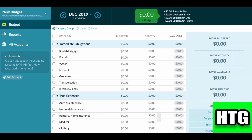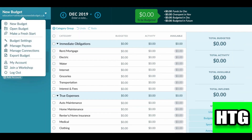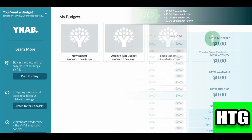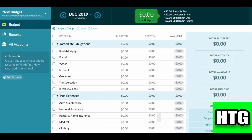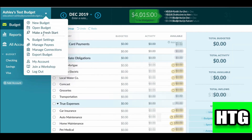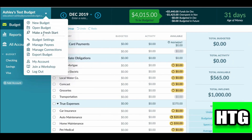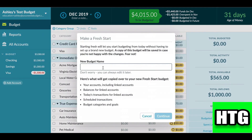Click on 'Open Budget.' Here you have to select your existing budget. Then again you have to click on this option and click on 'Make a Fresh Start.' After that, just give your budget a name.